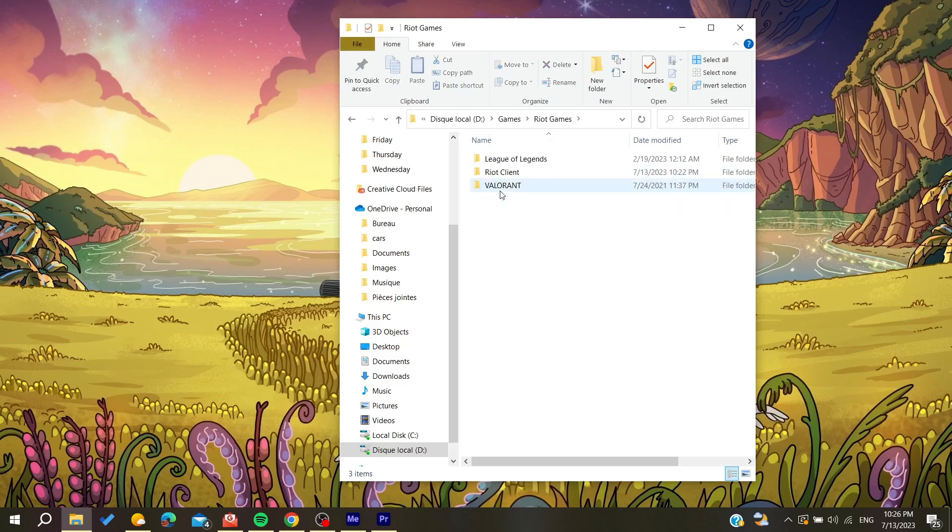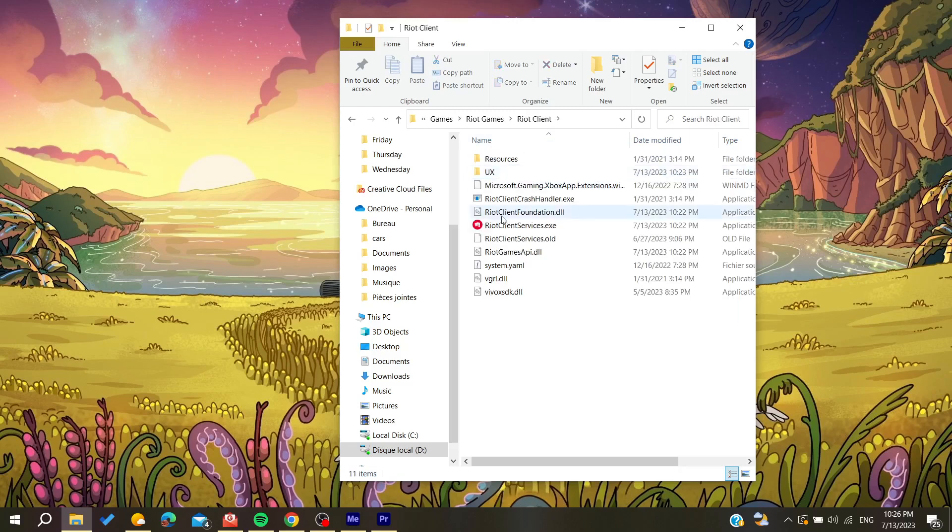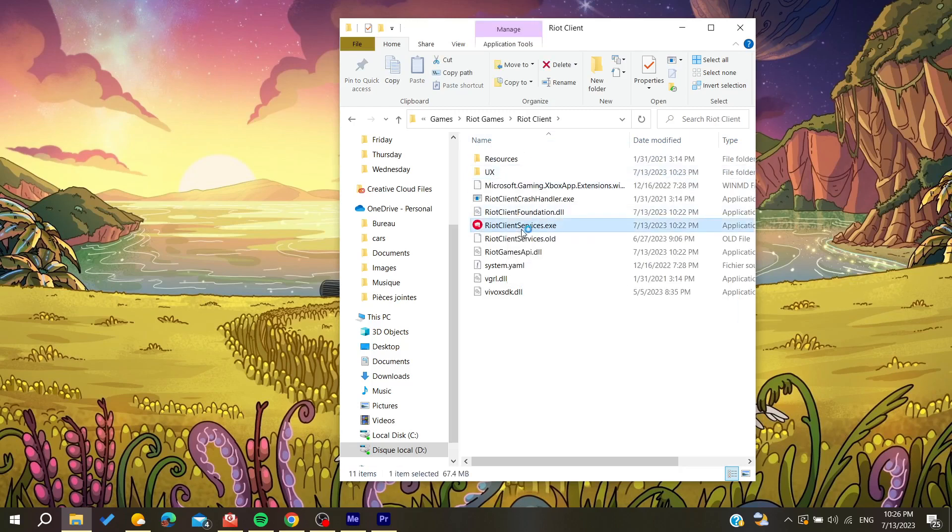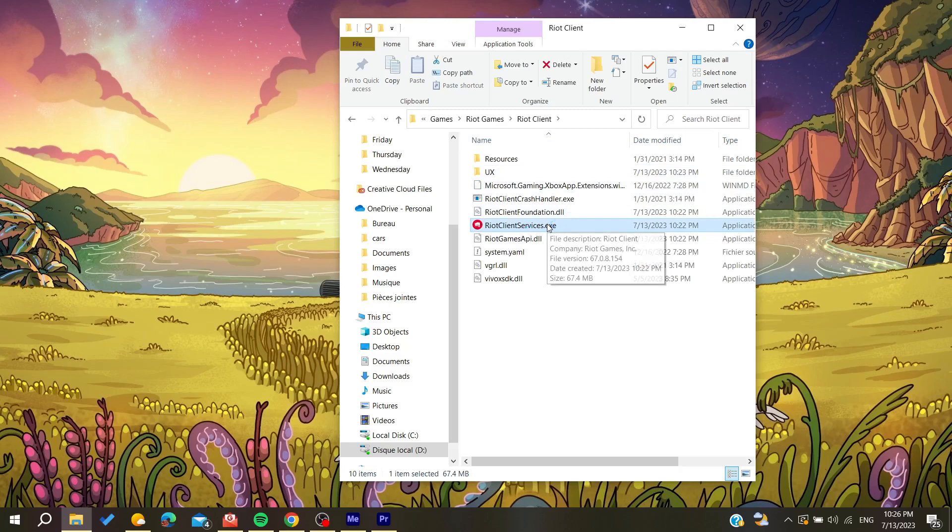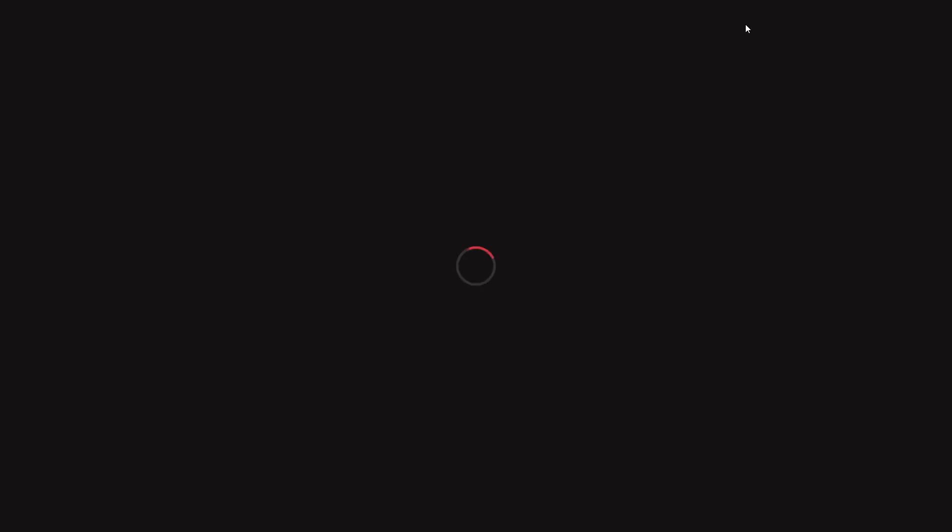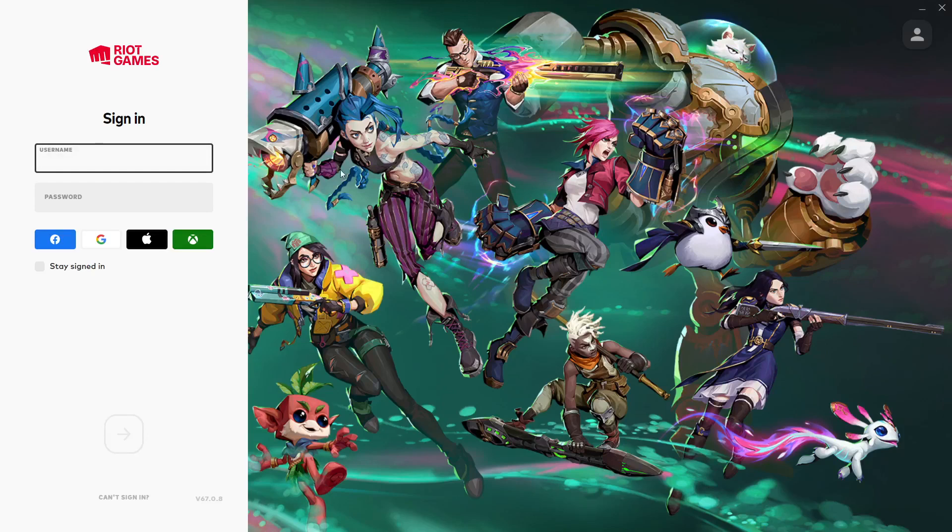Here in Riot Games, then just go to the Riot Client and then you can open your Riot Games client. Now we'll just wait for it to open, and then you will need to sign in with your credentials.